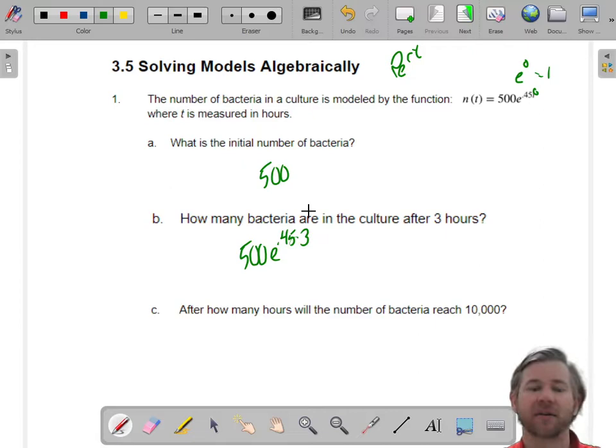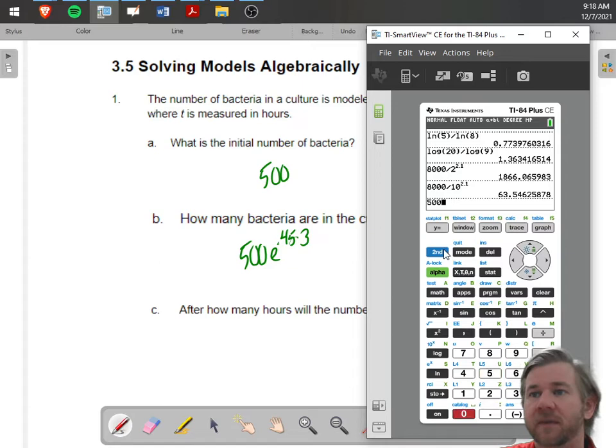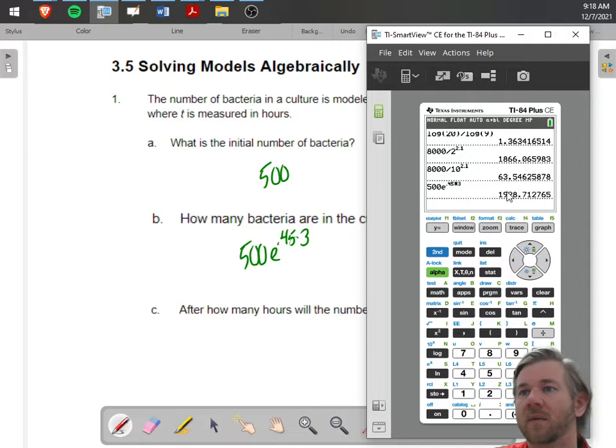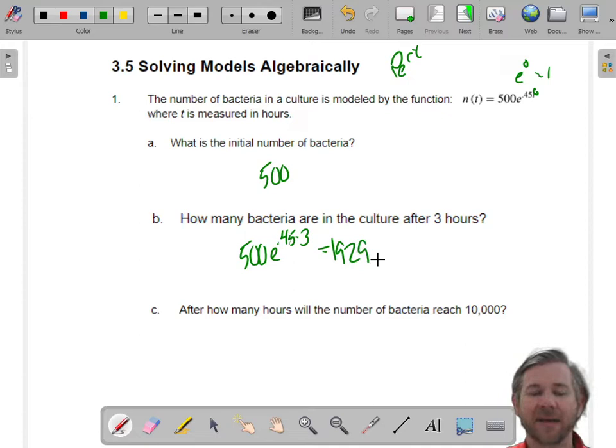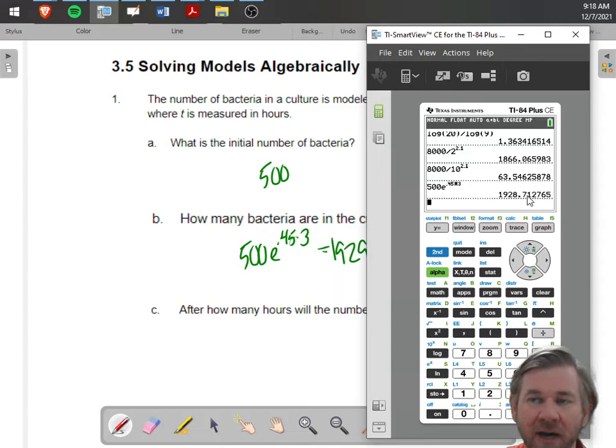So this is pure calculator work. We're just going to plug in three. I'll take my calculator: 500 times e to the 0.45 times 3, and you get 1928.71. Now, you can't have that many bacteria as a decimal. We're going to have to round up — any population, it doesn't matter that this is less than 0.5, we're rounding up. If it's a population, any decimal goes up.